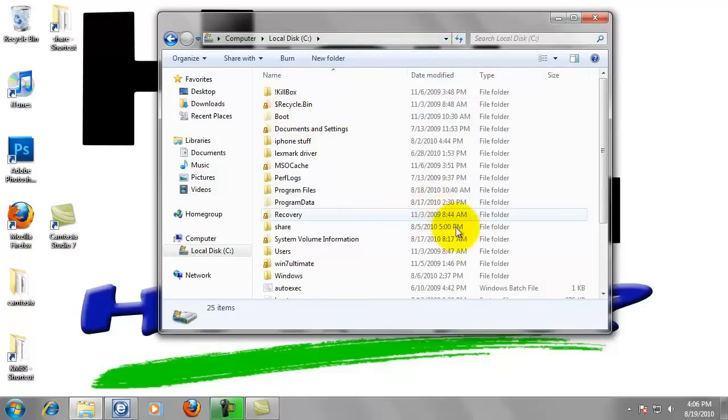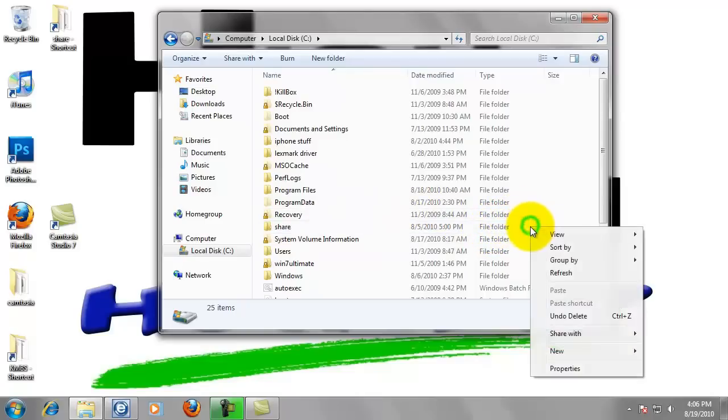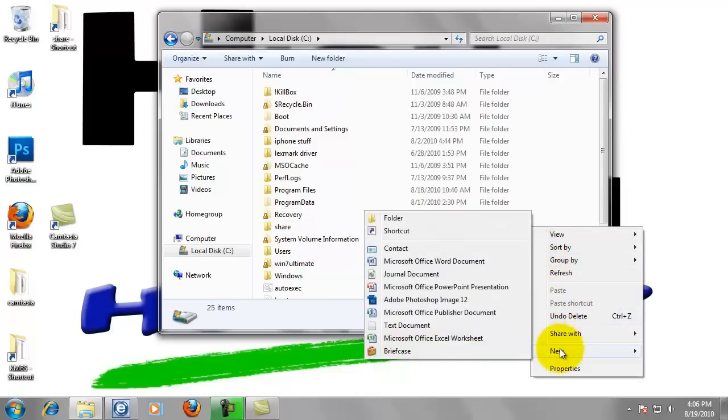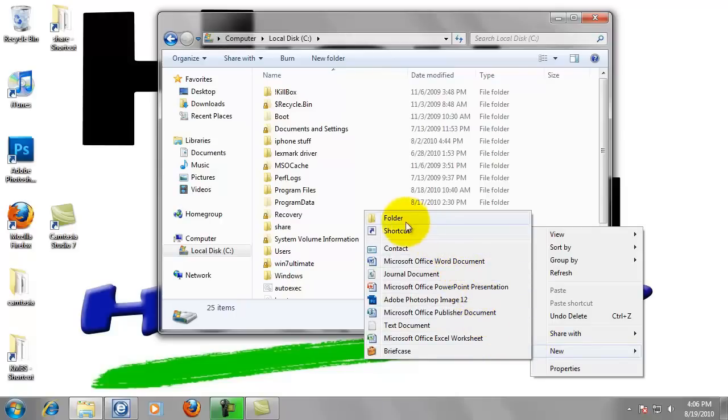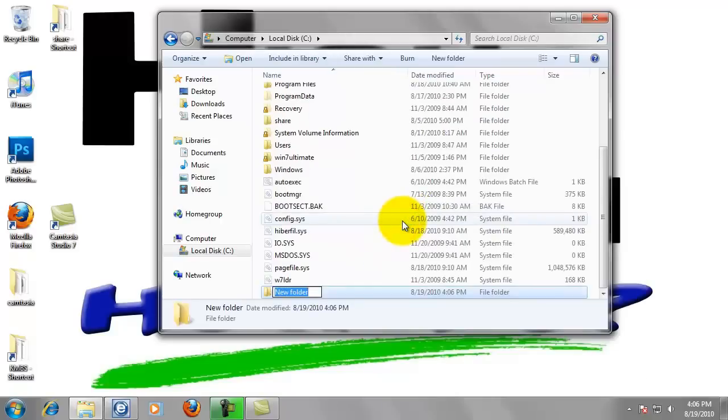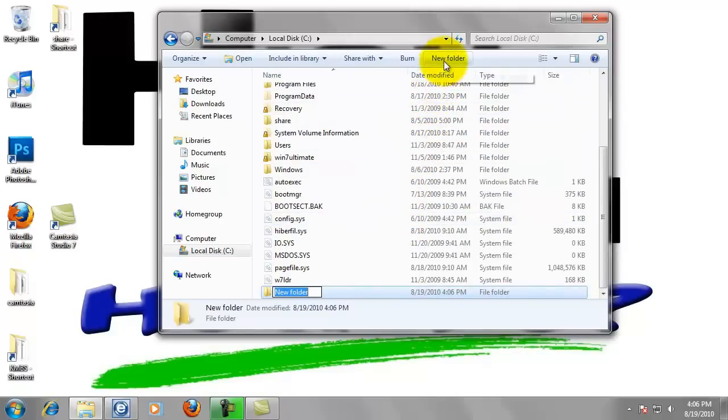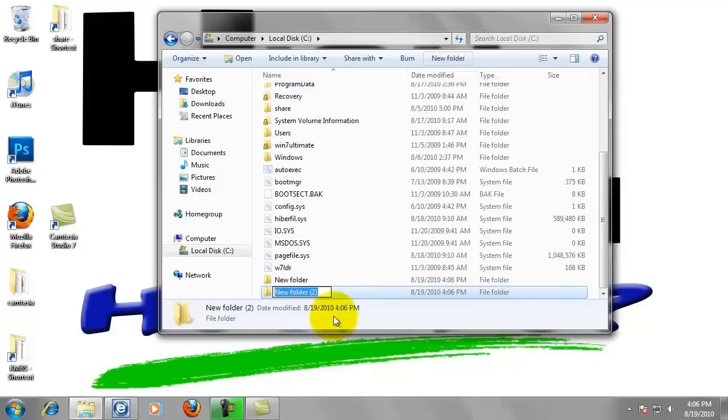You can either right click in any white space and highlight new and select folder. This can also be done with this button up here labeled new folder. We just want to give that folder a name of my scans. Hit enter.